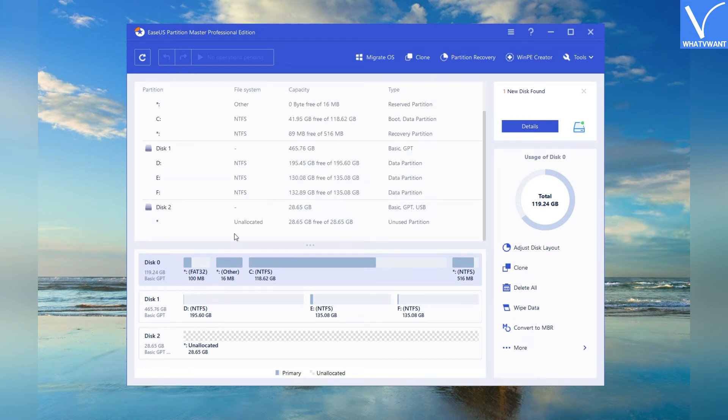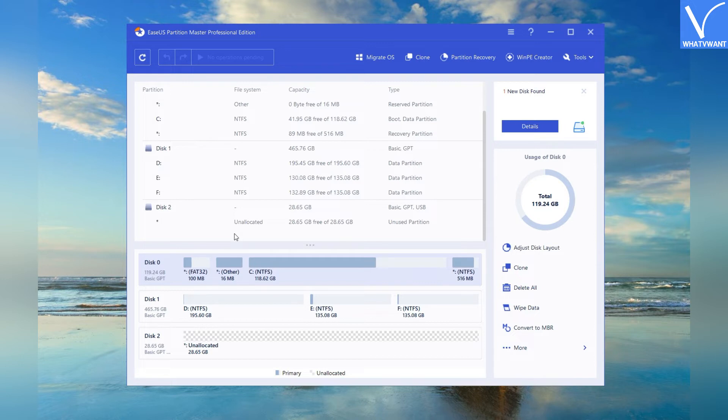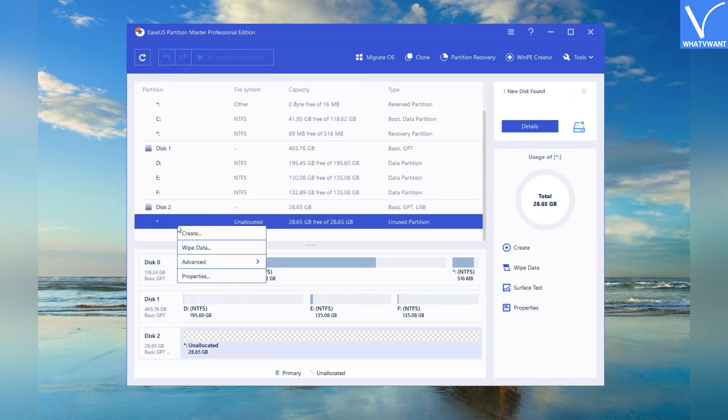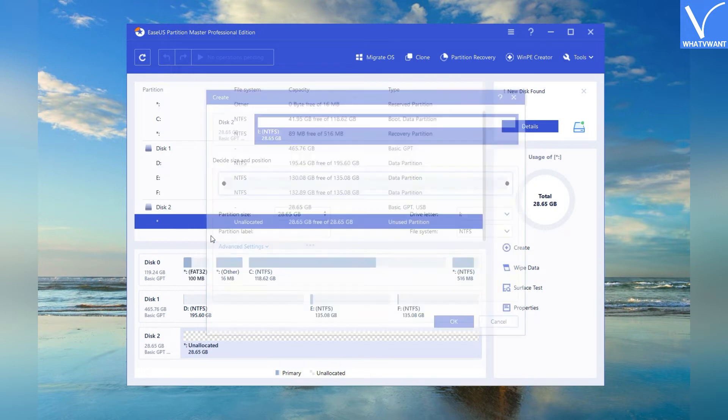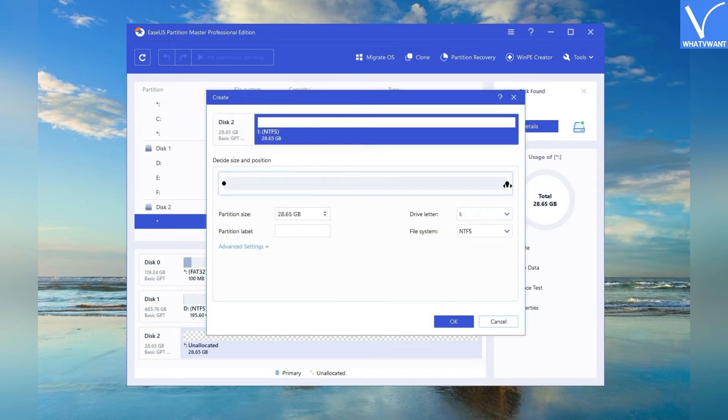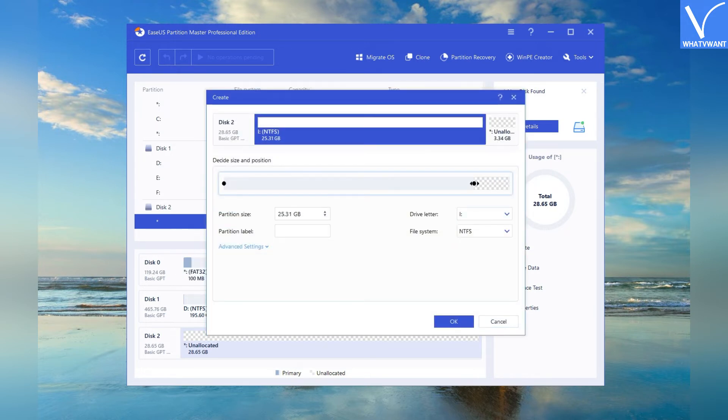After the completion of initialization, all the disk space remains unallocated. It is impossible to use, so you need to turn that unallocated space to usable space. Give a right click on the unallocated space. Pick the create option from the menu. Adjust the partition by moving the dots to right or left.